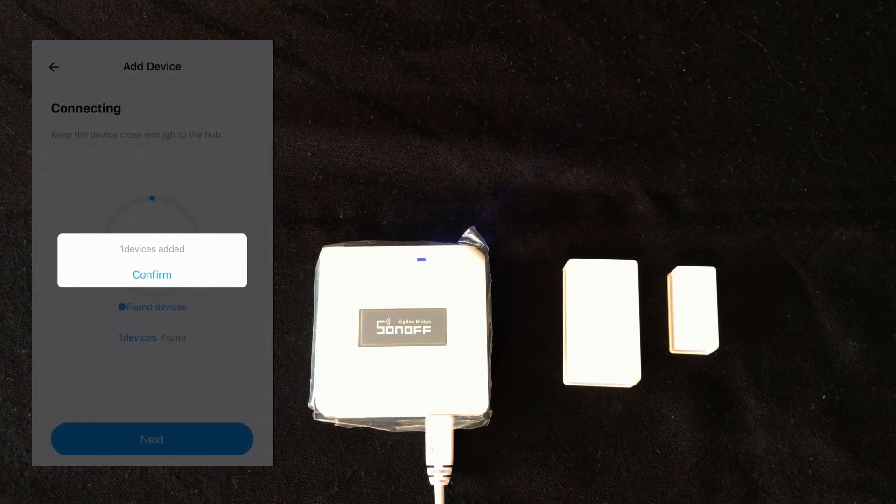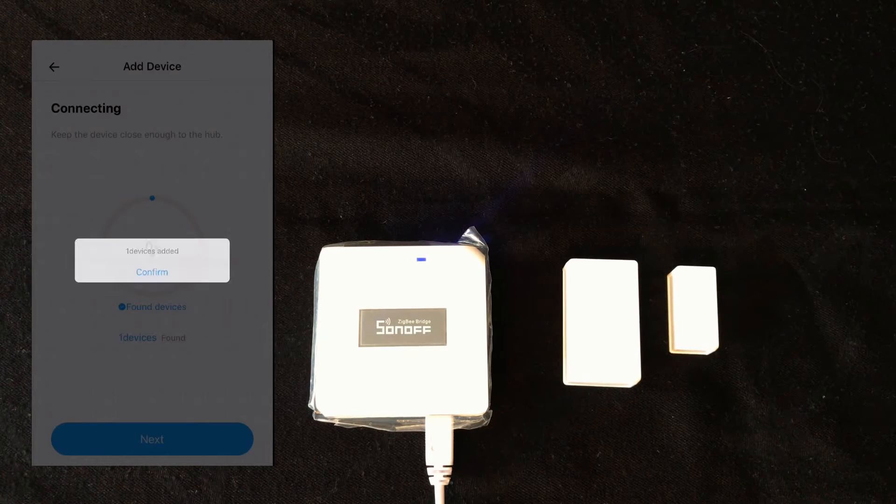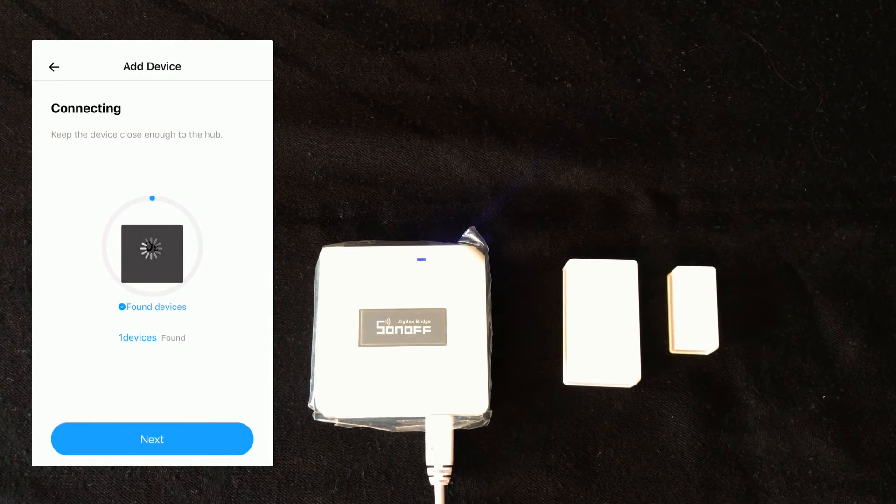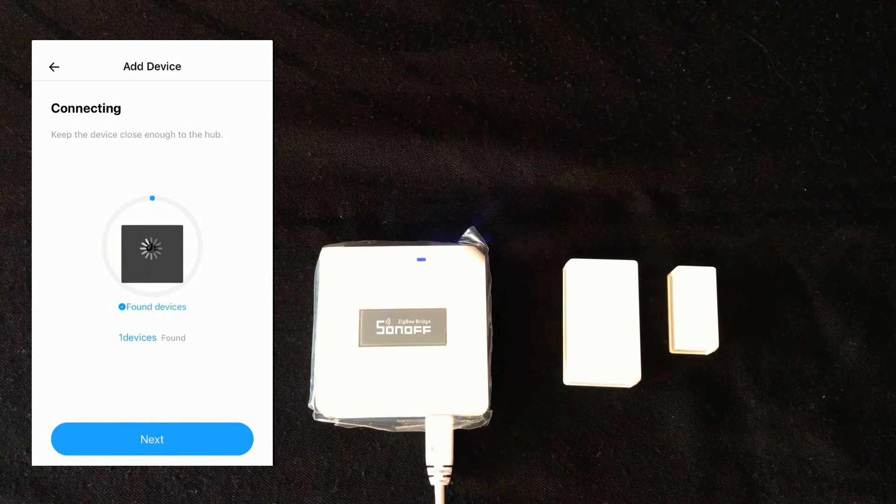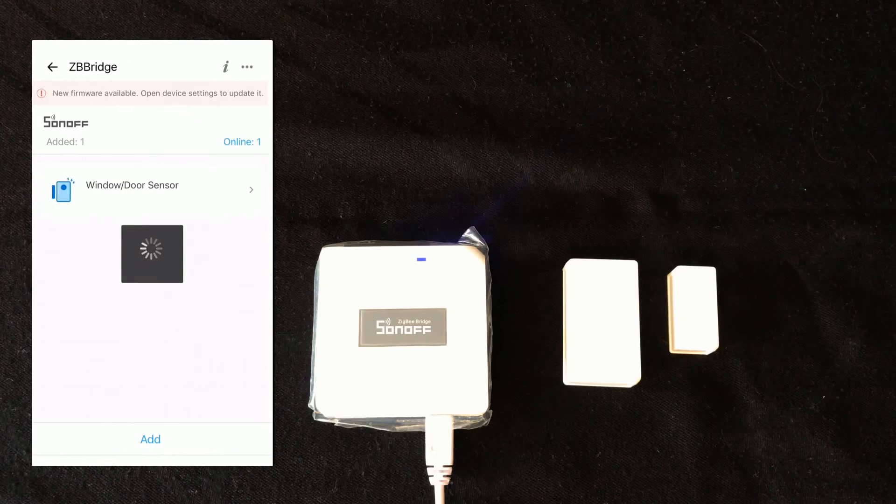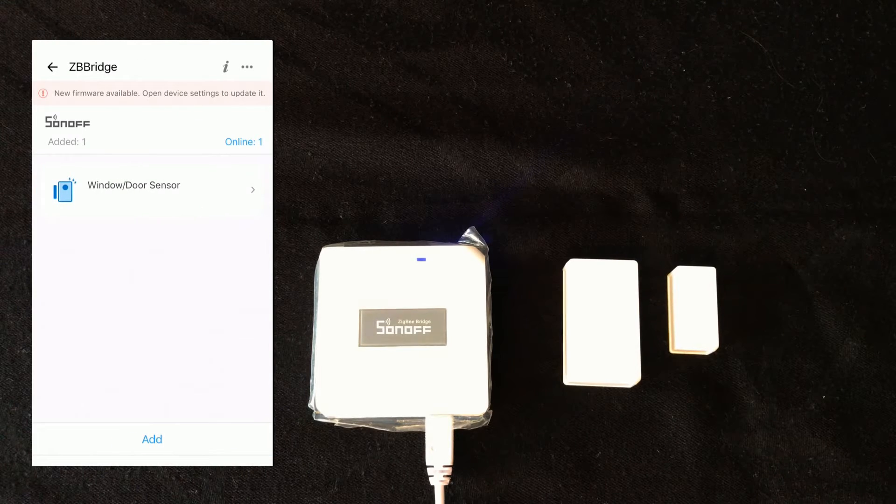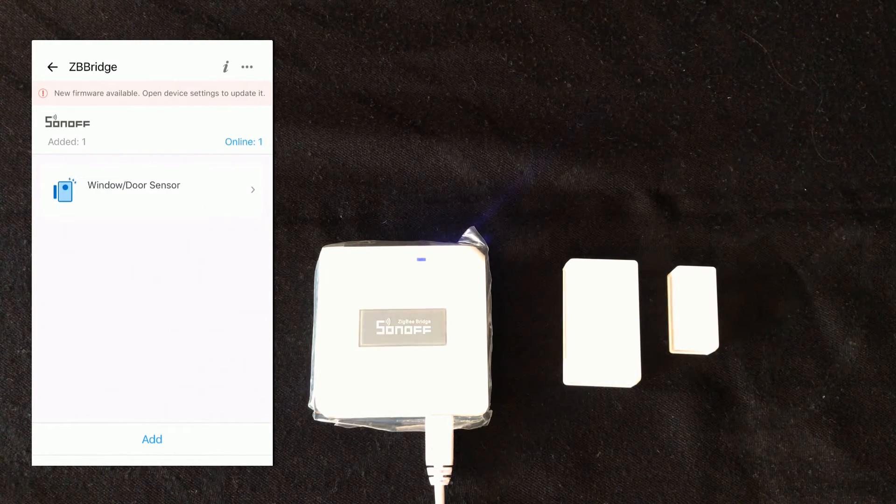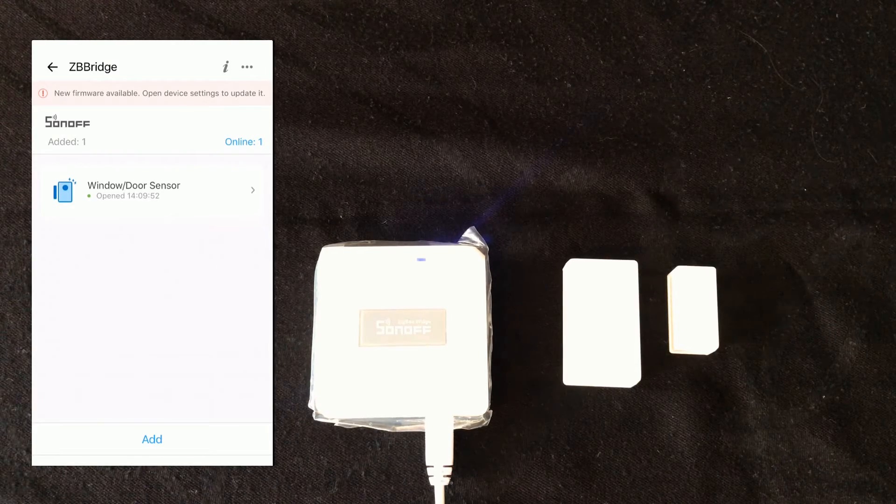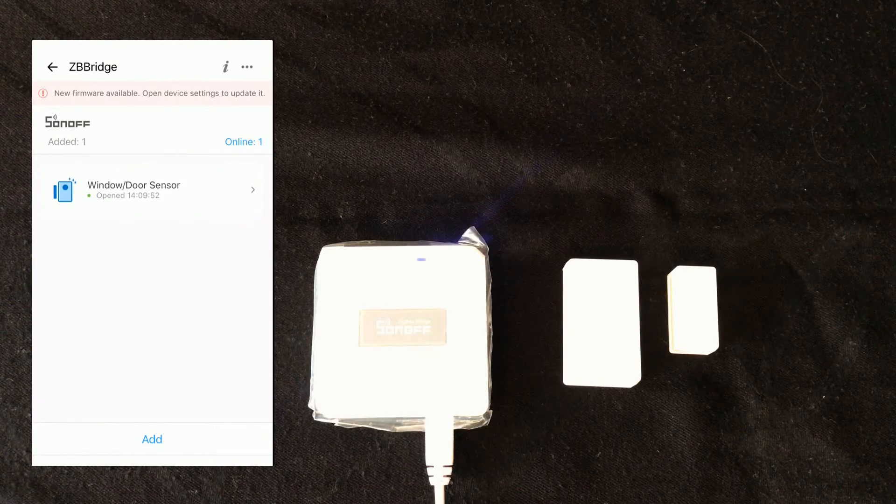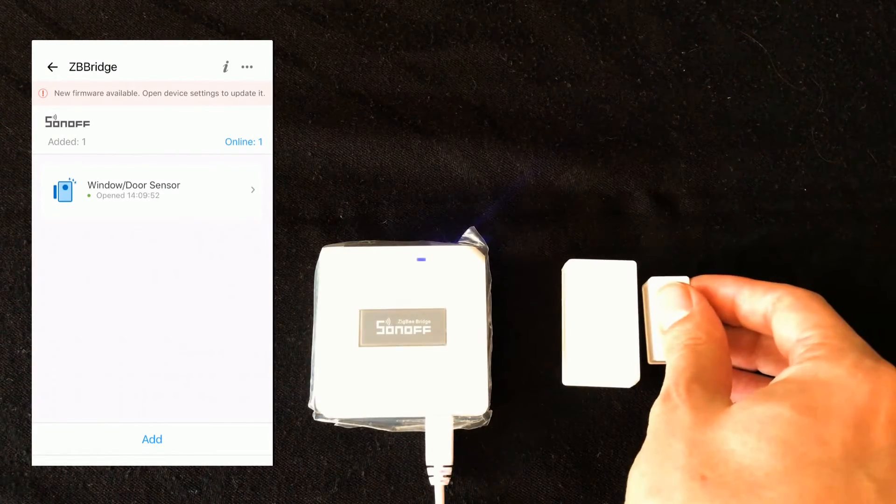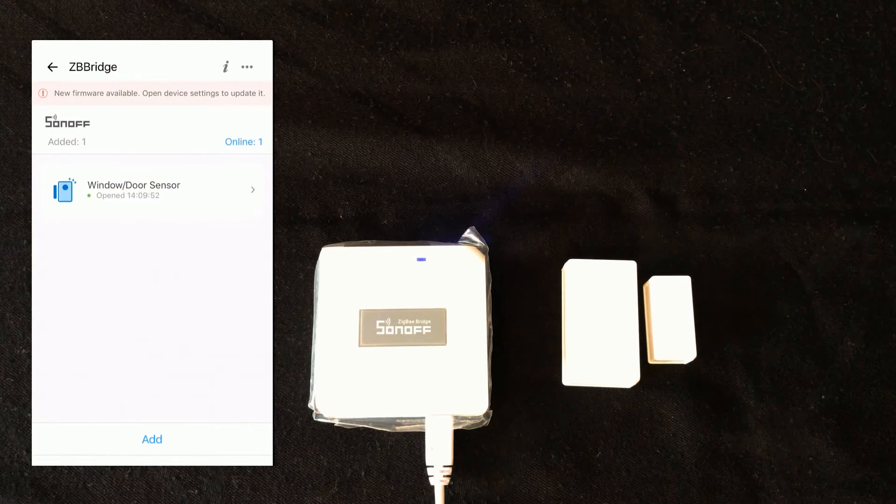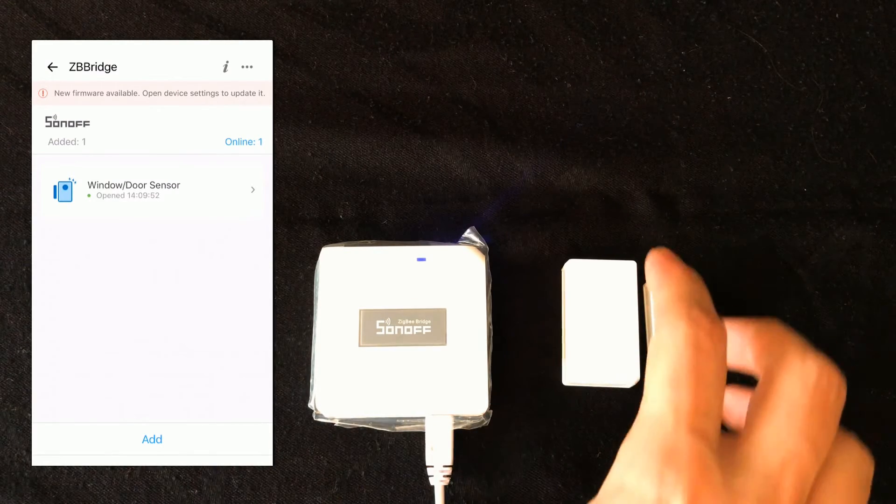One device added, I touch confirm. As you see, in Zigbee bridge, we have window door sensor. It is online.